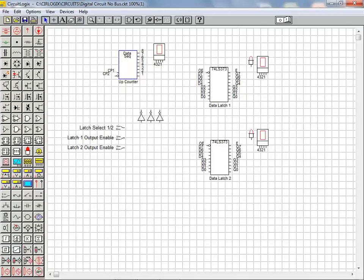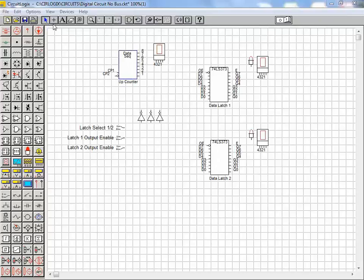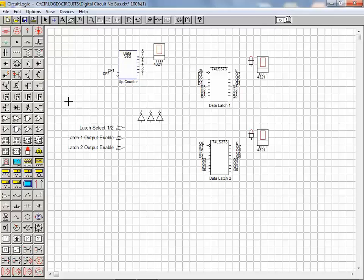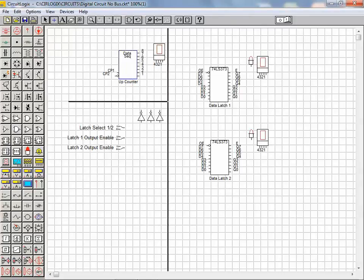We'll now go ahead and illustrate how buses can be placed in CircuitLogix. We start by clicking on the wire tool. Next we move the cursor to the location that we want to start the bus, hold the shift key down, and click once to begin placement. We drag the mouse cursor to the location at which we want to terminate the bus and double click to end the bus routing.